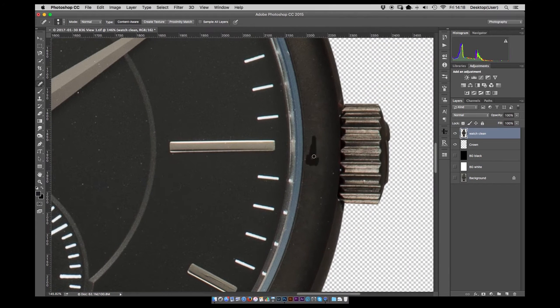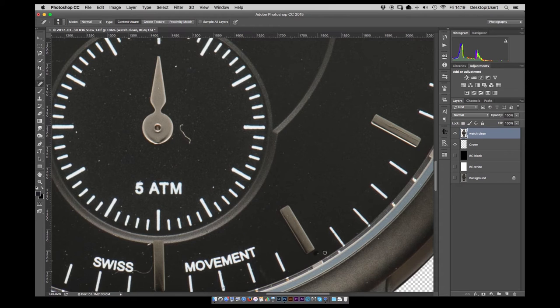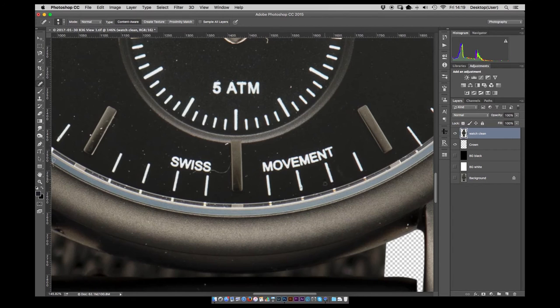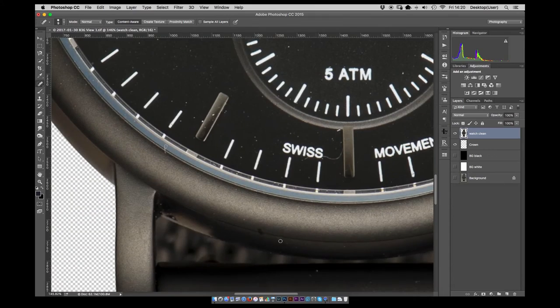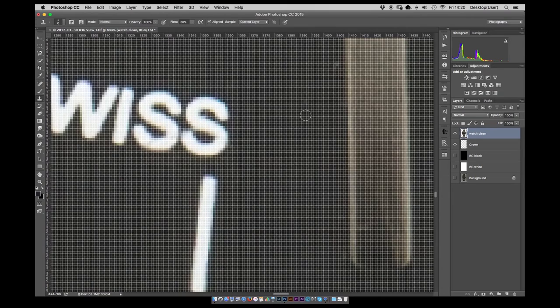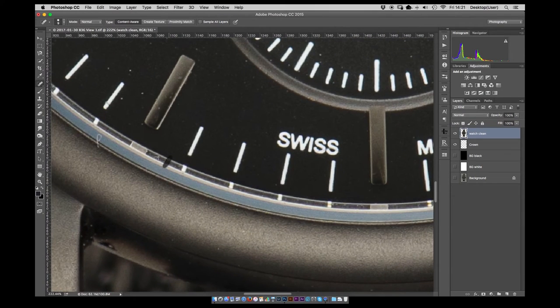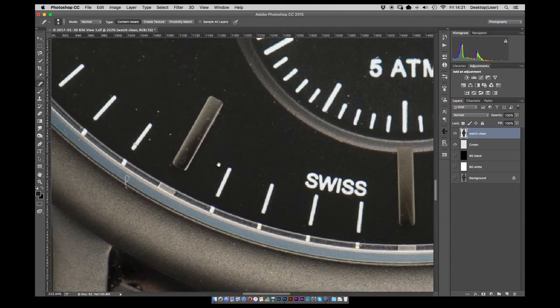So I'm just running around here, obviously this is speeded up, running around here with the healing brush tool and occasionally the clone stamp tool just to get rid of as many pieces of dust as possible. As you can see on the areas that I've already done it makes a big difference and this is where attention to detail really does pay off.